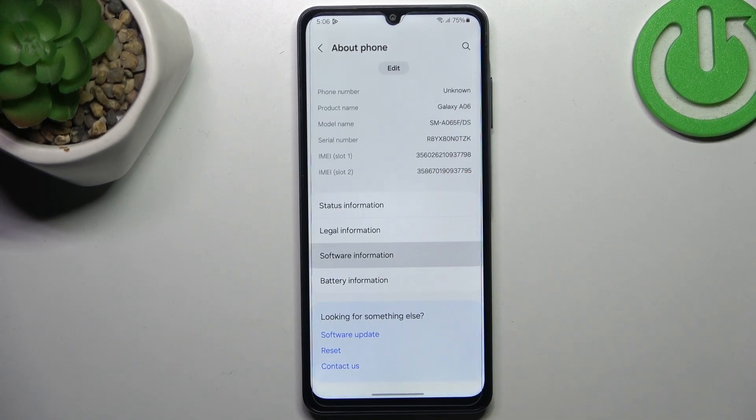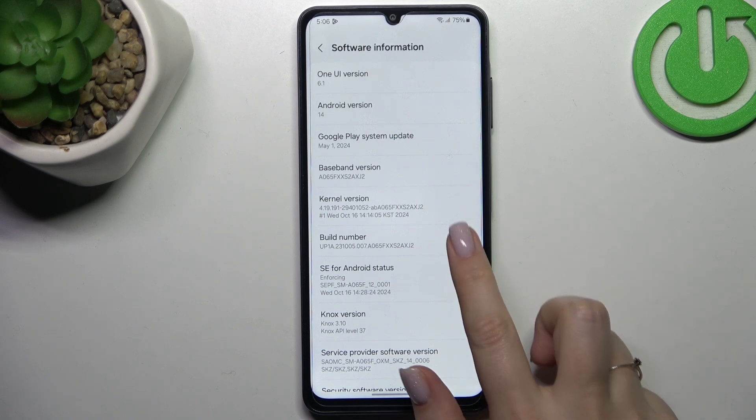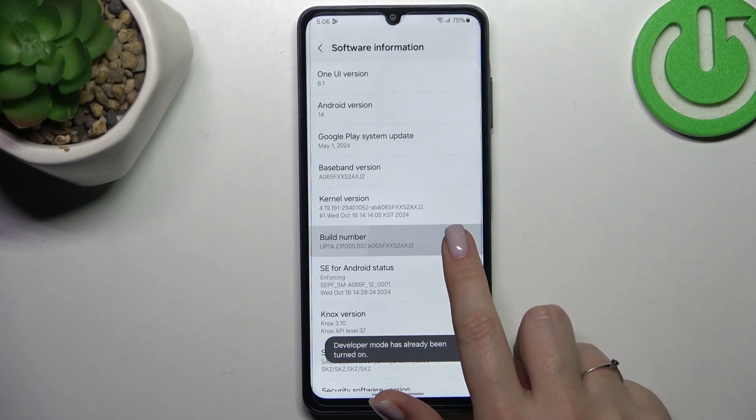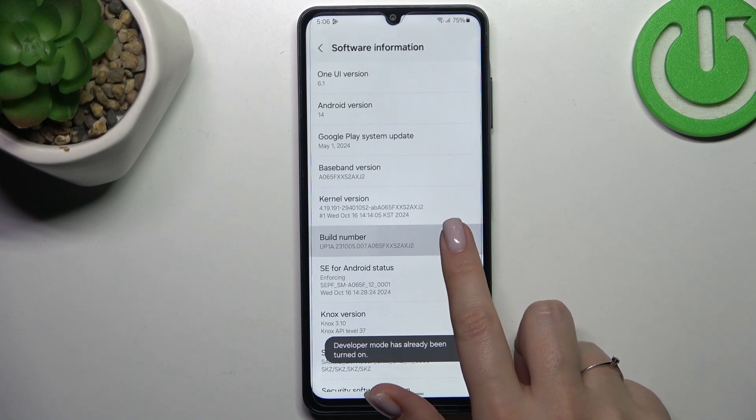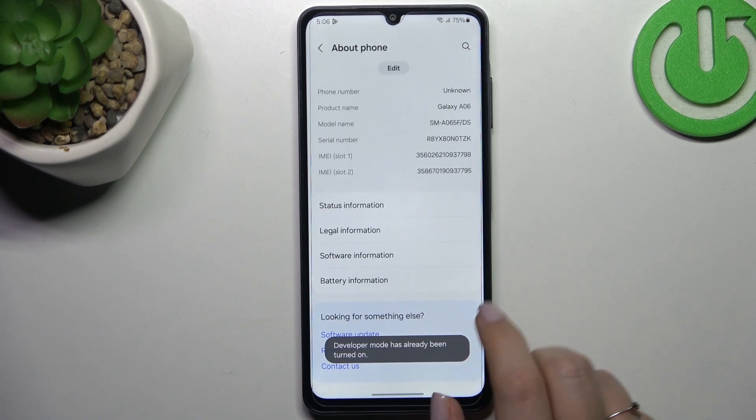Now let's enter Software Information and keep tapping on the Build Number until you'll see that you're in the developer mode.